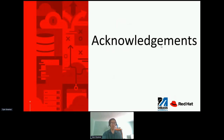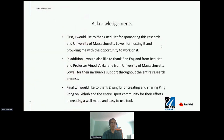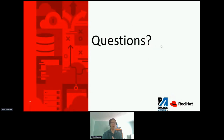I would like to acknowledge all those who helped make this research a success. I would like to thank Red Hat for sponsoring this research and the University of Massachusetts for hosting it and providing me with the opportunity to work on it. I'd also like to thank Ben England from Red Hat and Professor Fennad Varkarain from UMass for their invaluable support throughout the research process. Finally, I would like to thank Zing Yang Li for creating and sharing PingPong on GitHub and the entire UPERF community for their efforts in creating a well-made and easy-to-use tool. Thank you for your time. Are there any questions?